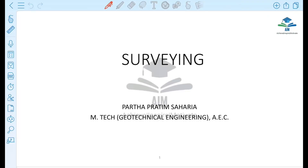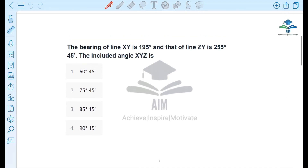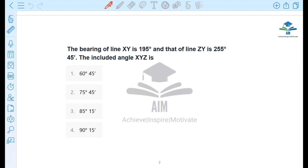Hi everyone, today we have a survey of numericals and we have a lot of included angles and numericals. We have a clear question — I have two questions, so you have to attempt to answer them. First question: the bearing of XY is 195 degrees and that of line ZY is 255 degrees 45 minutes. The included angle XYZ is like this.